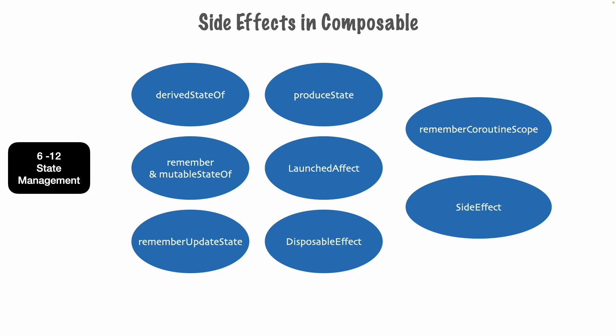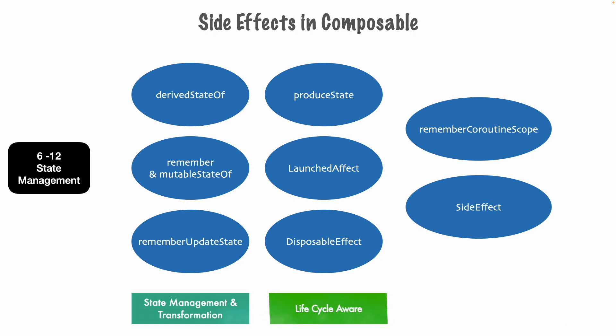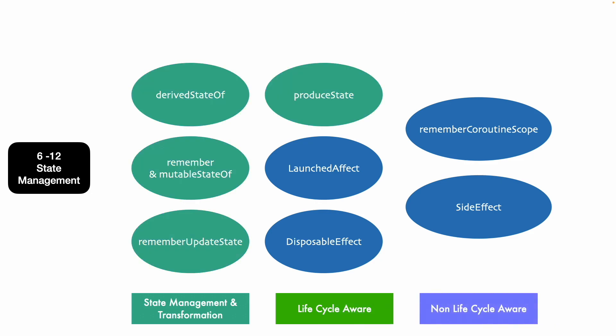Broadly speaking, these things can be categorized into three major categories. One is state management and transformation. The next one is life cycle aware side effects and the last one non-life cycle aware side effects.